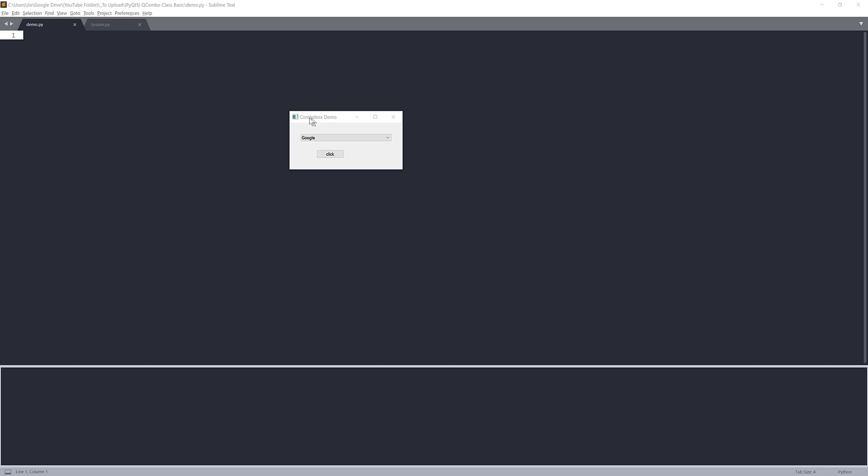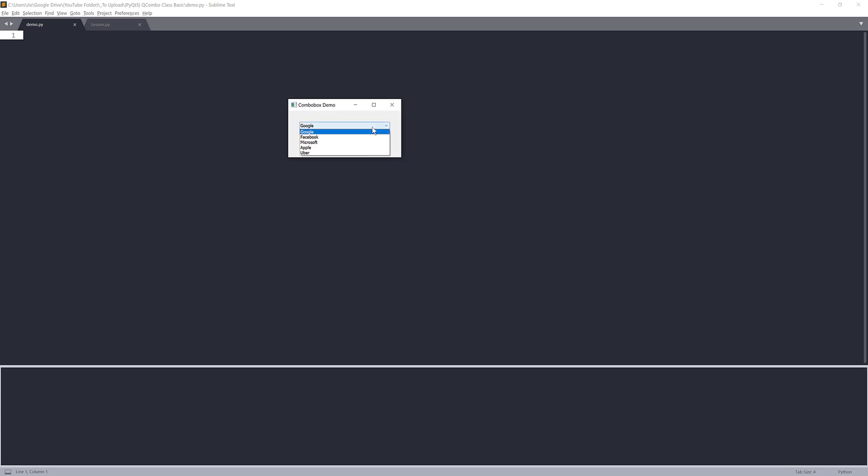So right here is the application that we'll be creating in this exercise. I have a PyQt application inside this window. I have a combo box with a couple company names such as Google, Facebook, Microsoft, Apple, and Uber.